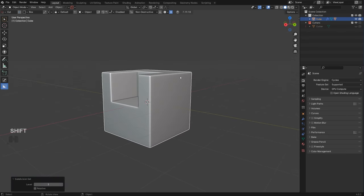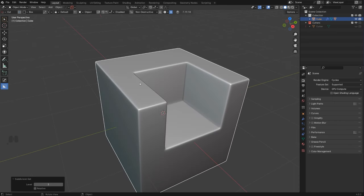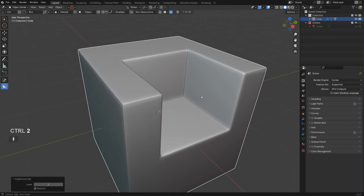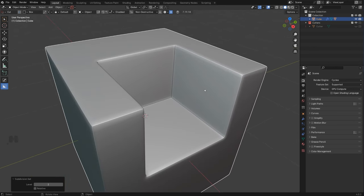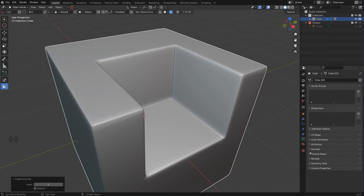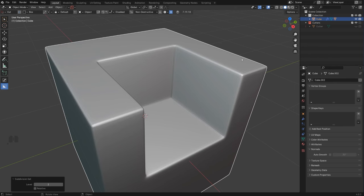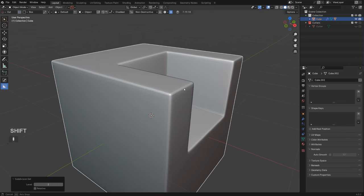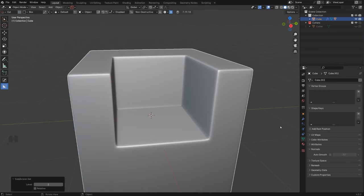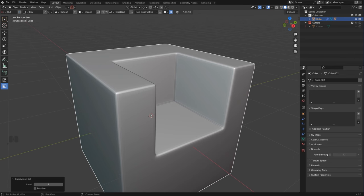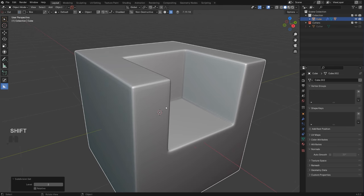Another thing when subdividing with Hard Ops: if I used a Boolean and go to Subdivision level 2, you'll see nasty edges at the corners. This is caused by Auto Smooth — Hard Ops and Box Cutter automatically add Auto Smooth to your mesh. You want to go in and turn this off, because it sharpens angles above 30 degrees, and that works against subdivisions. In Blender 4.1 this setting is in a different place, but in 4.0 it's right here — just disable it.